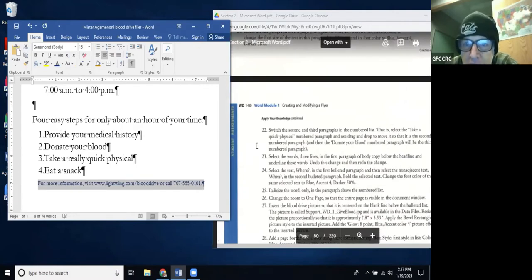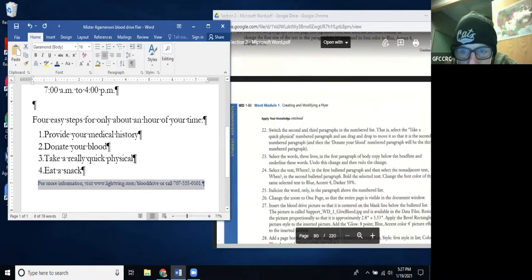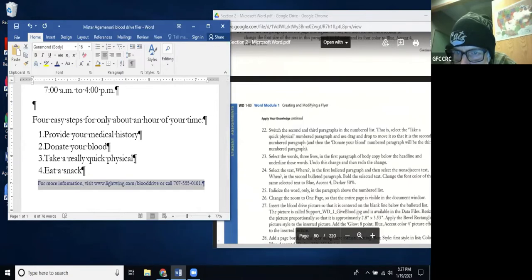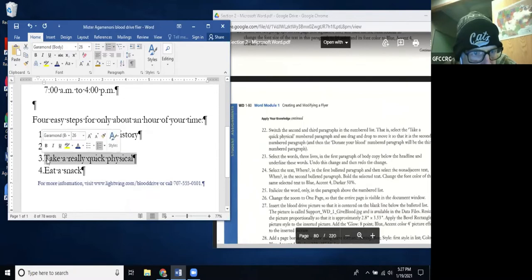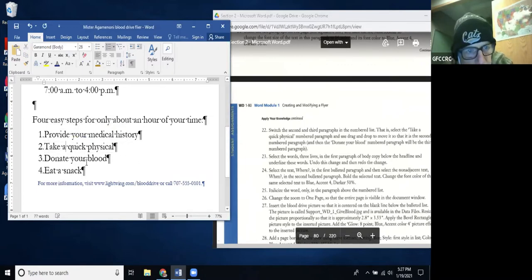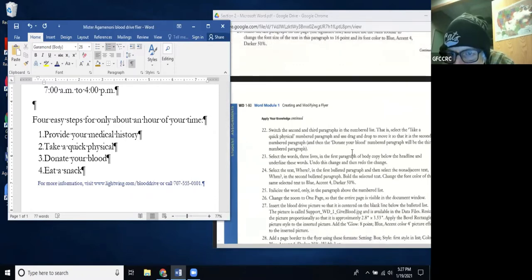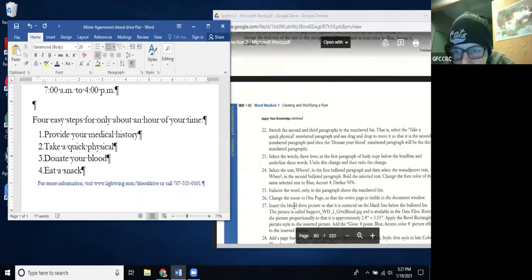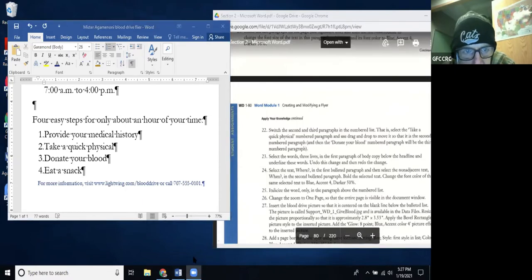Step 22: Switch the second and third paragraphs in the numbered list using drag and drop. I highlight the 'Take a quick physical' paragraph and drag it so it swaps with the paragraph below. I also remove the word 'really' which was left in there. Now 'Donate blood' is the third numbered paragraph — and that's Step 22. I'll stop my recording briefly and continue at Step 23.